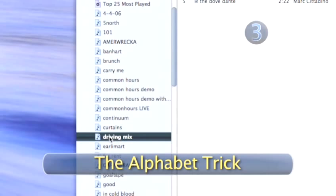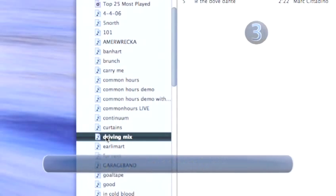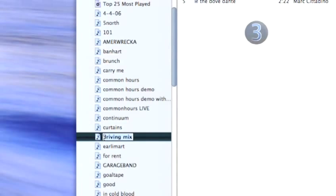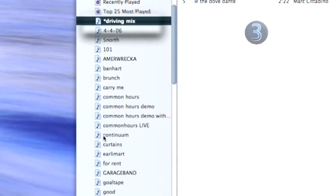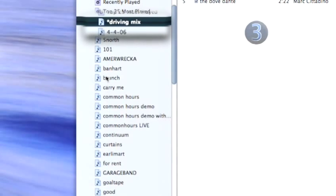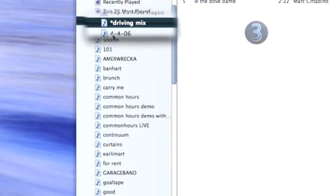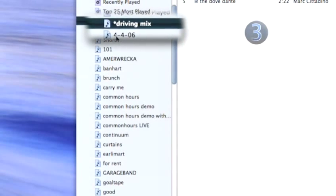Step 3. The Alphabet Trick. Add an asterisk at the very beginning of the playlist name. You have just tricked your iTunes into putting your favorite playlist at the top of the list. Nice.